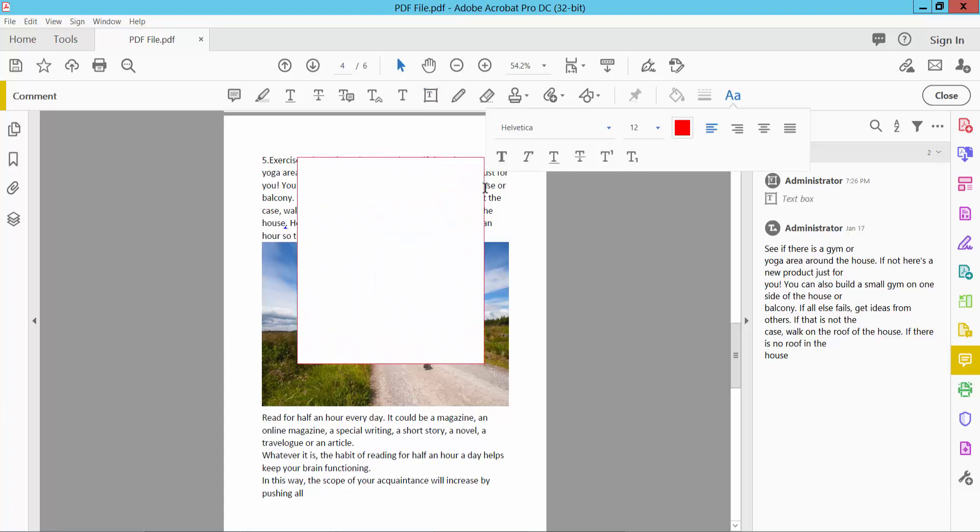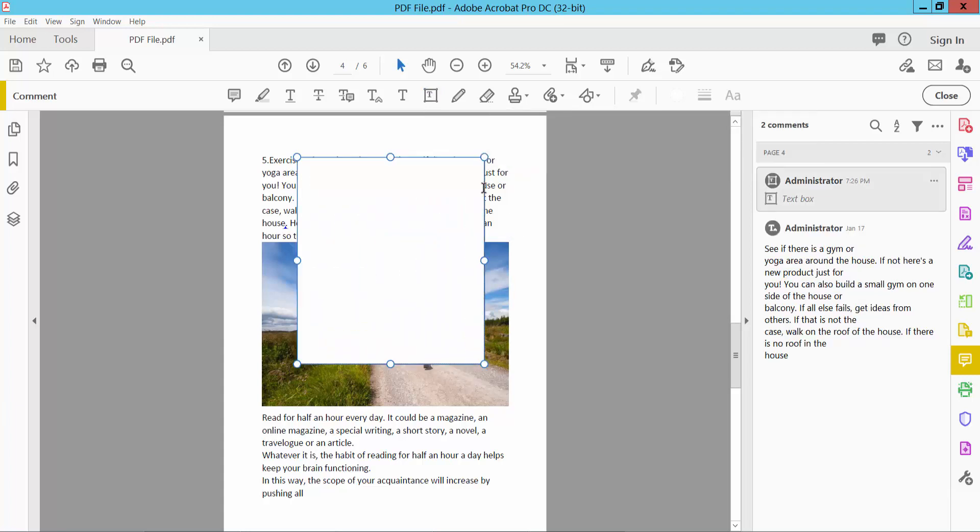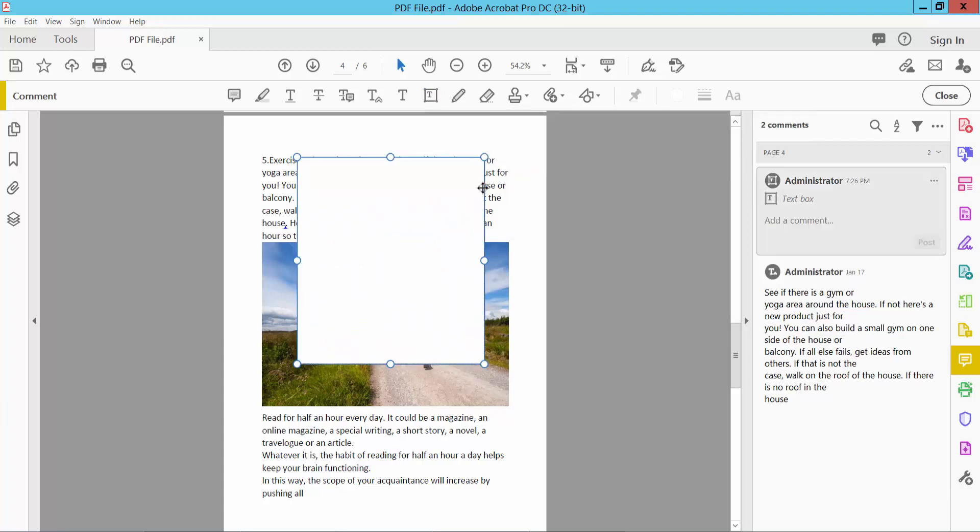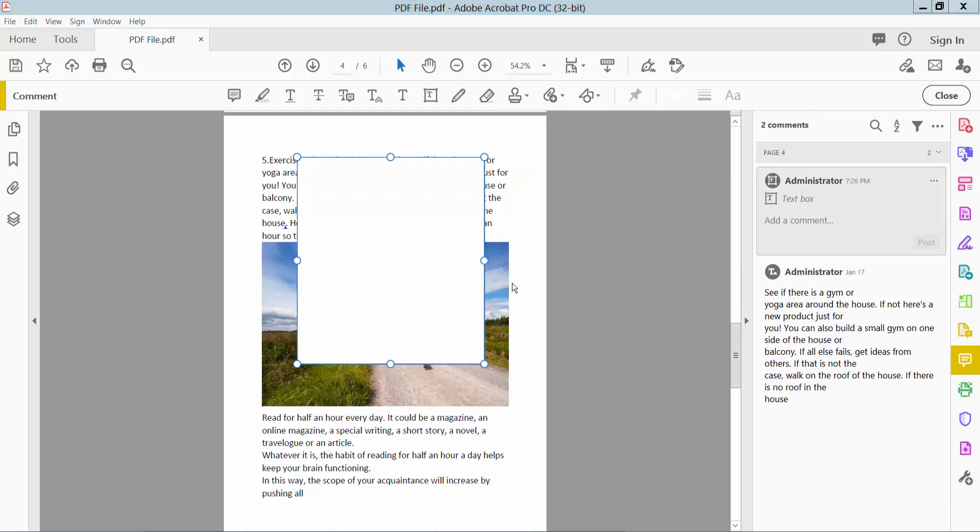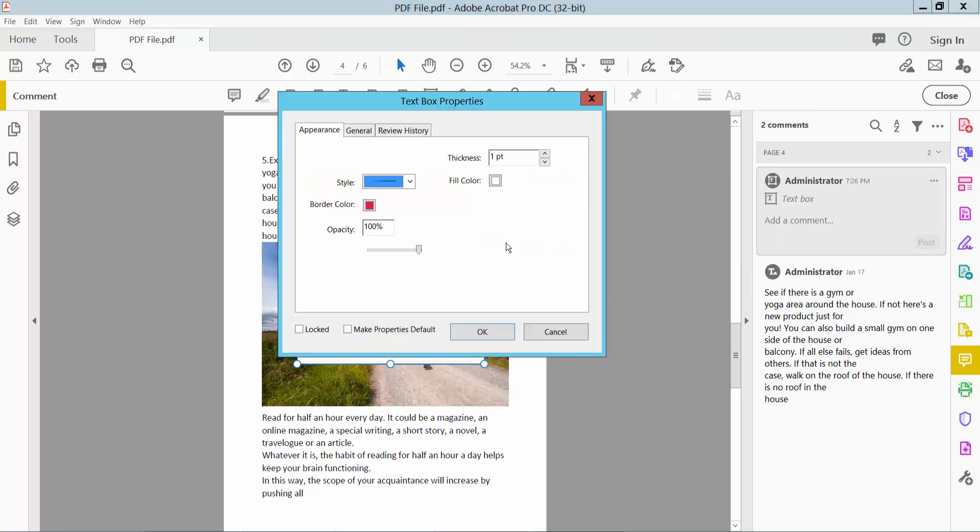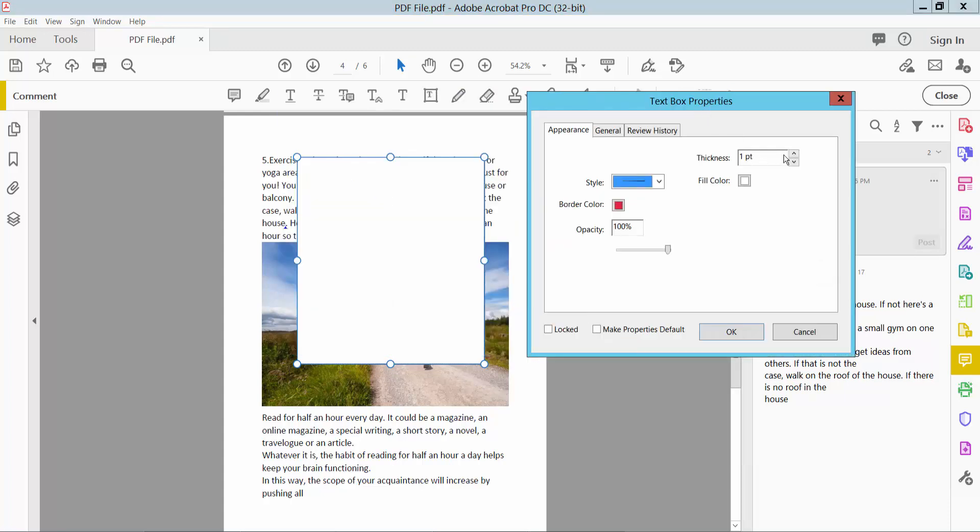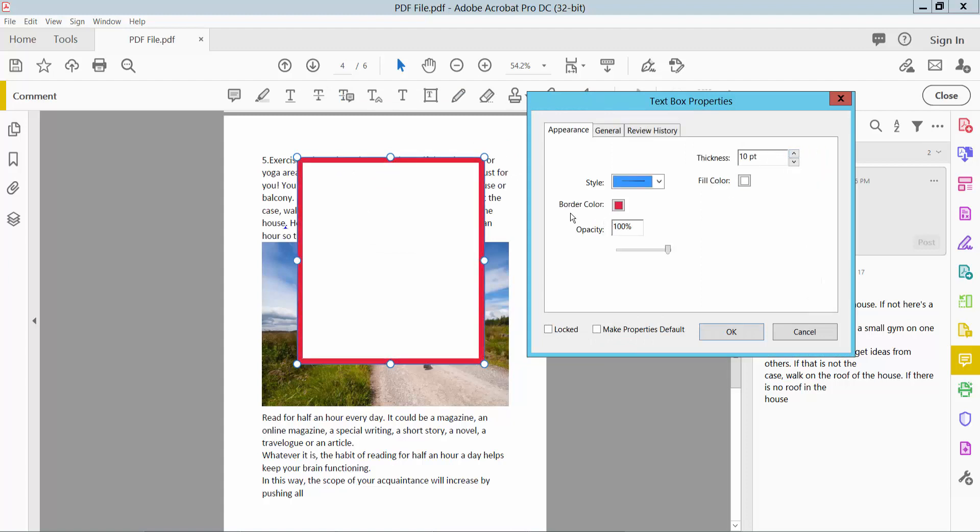Click on the border option and right-click for properties. Here you will find the line thickness. Now I will change this border color.